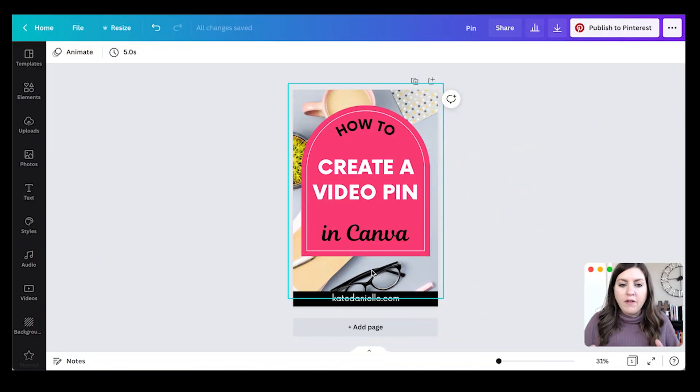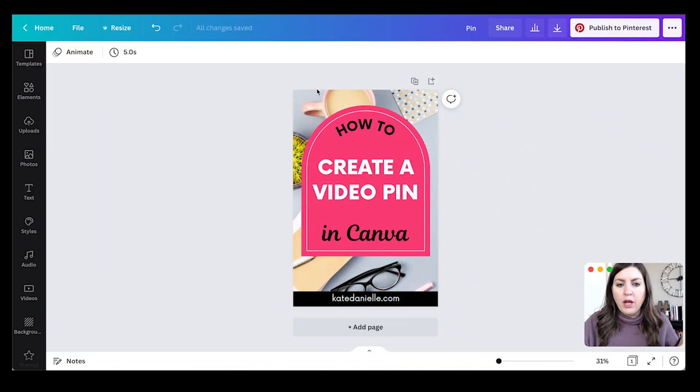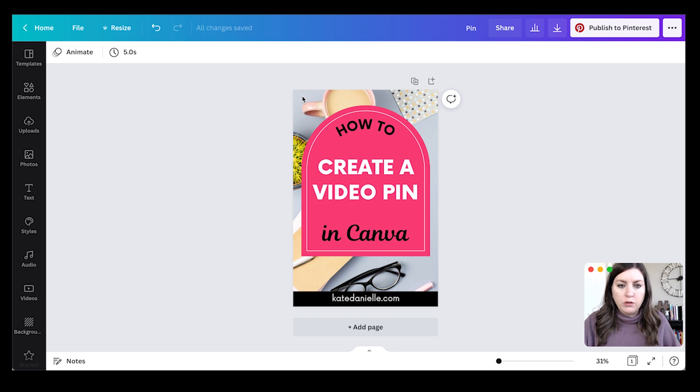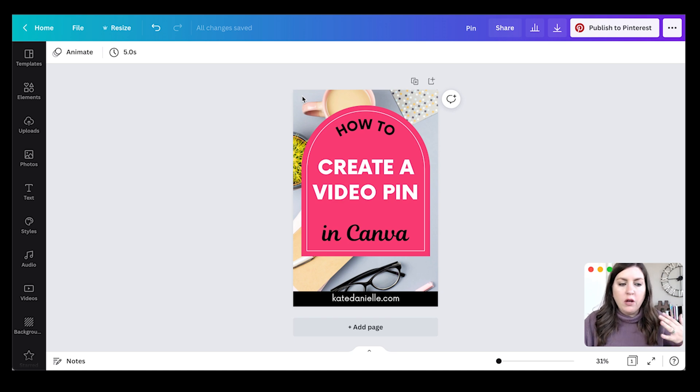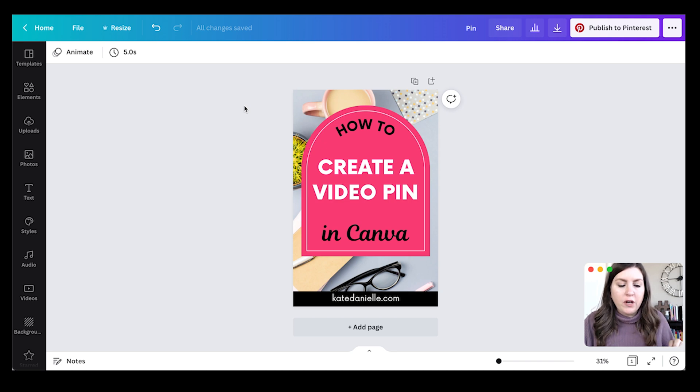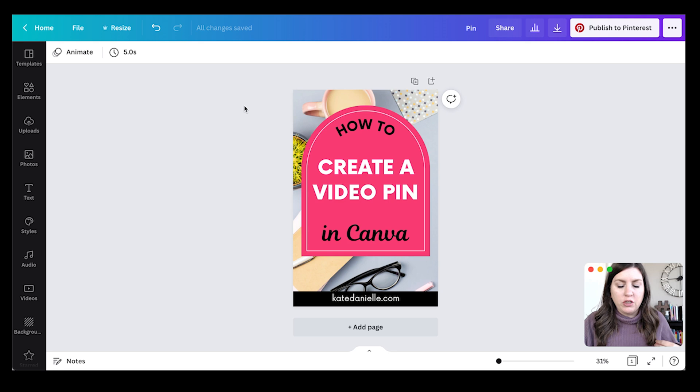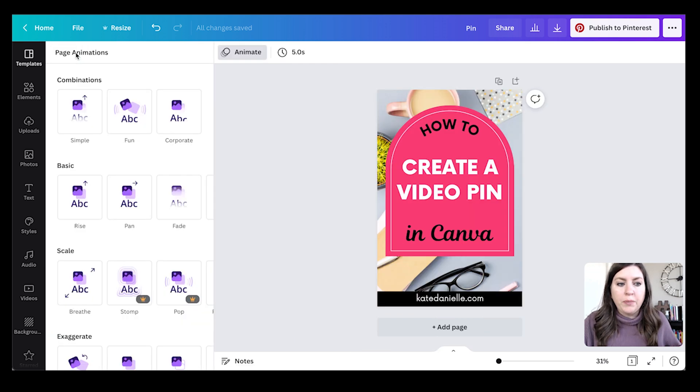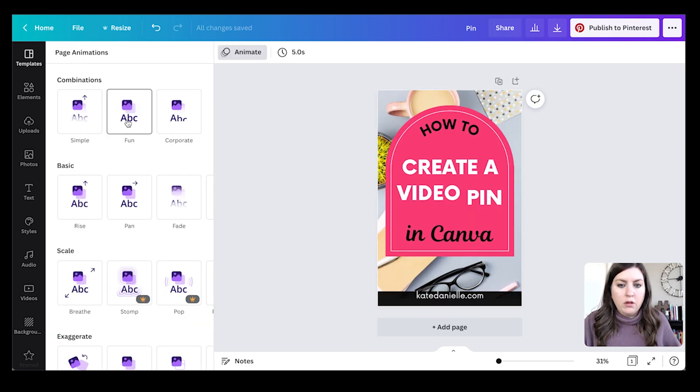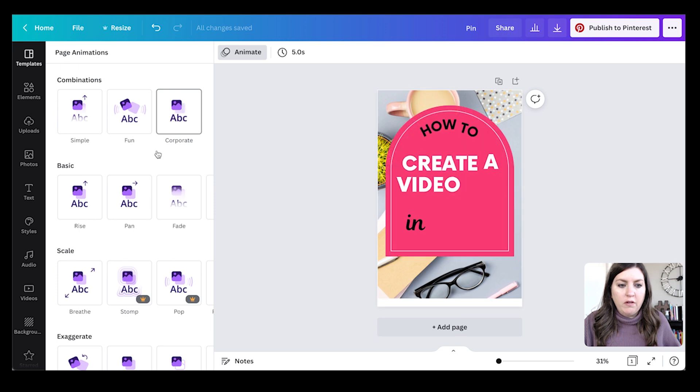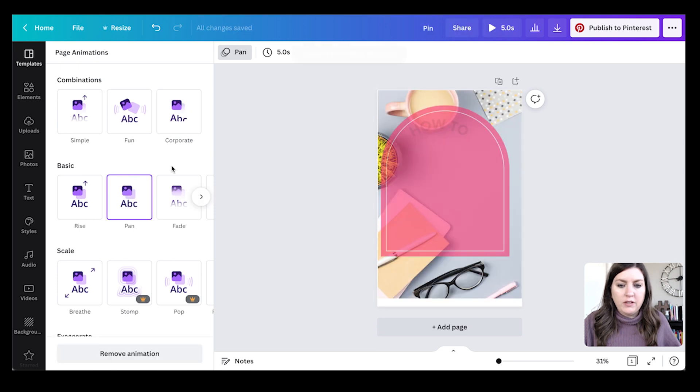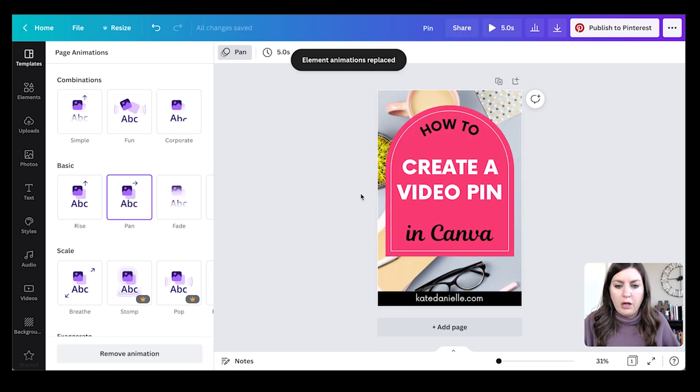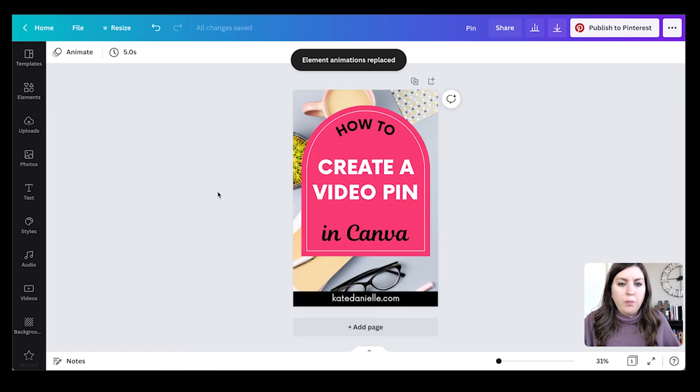So here I have a pin that I would download as a PNG and use as a still image pin. Really quickly before we get into the three creative ways, I want to show you the animate feature. You can animate the entire pin and see everything moving, but I want to show you how you can be a little more creative about it.